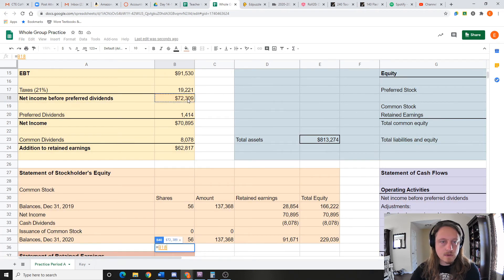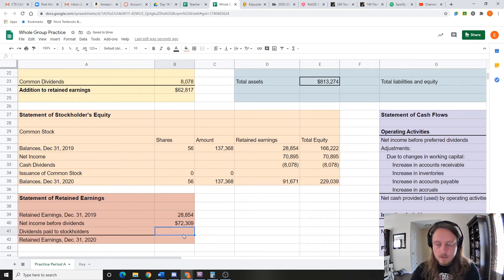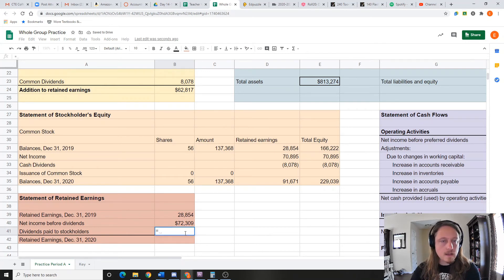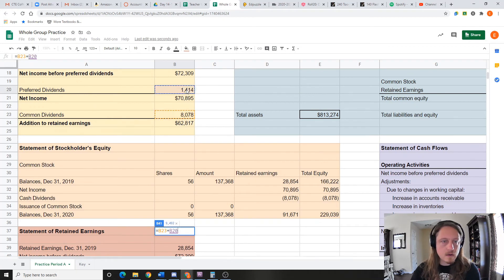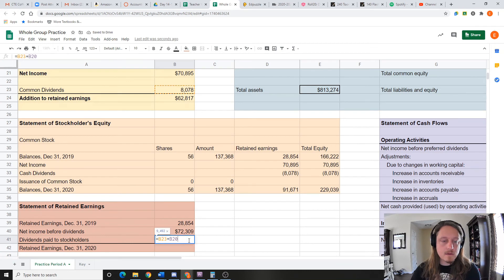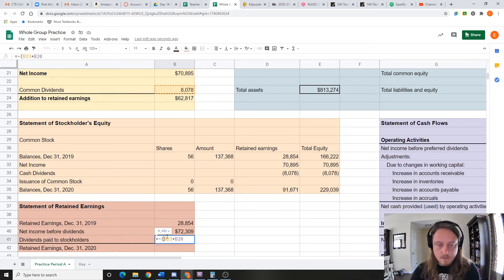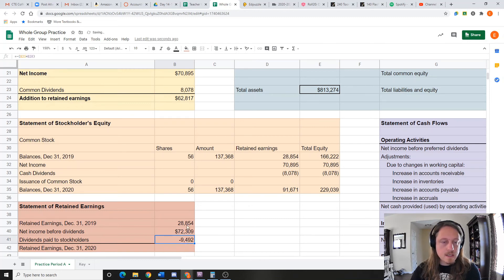Equals 72,309. Dividends paid to stockholders—that's going to be all the dividends, so it's going to equal the common plus the preferred. Again, I need to make that negative, so what I'm going to do is put negative parentheses around it, and then I'm going to change all three of these to financial.